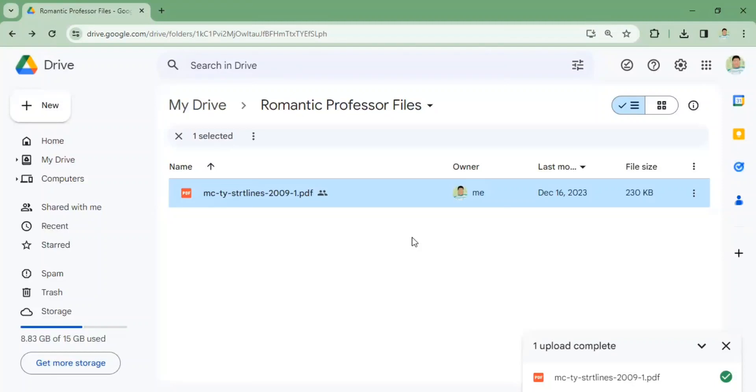Good day everyone. Today let me teach you how to change the general access on your PDF file uploaded in Google Drive.